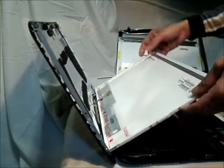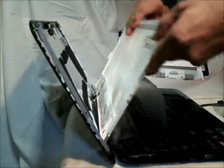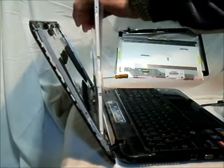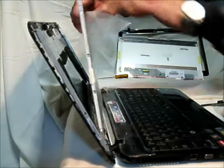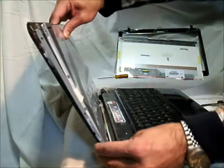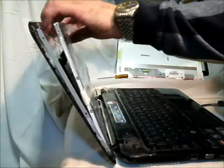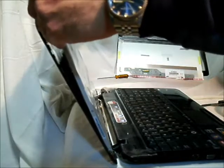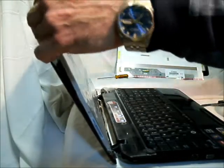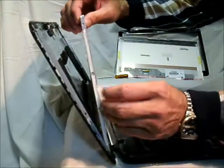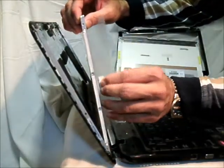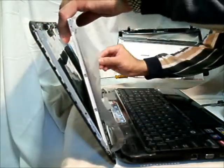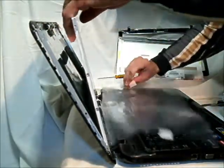Once that's done, you just do the reverse to get the screen back up. Brace it back against the top of the laptop. Put the screws back in. Remember to put in all three screws on each side.